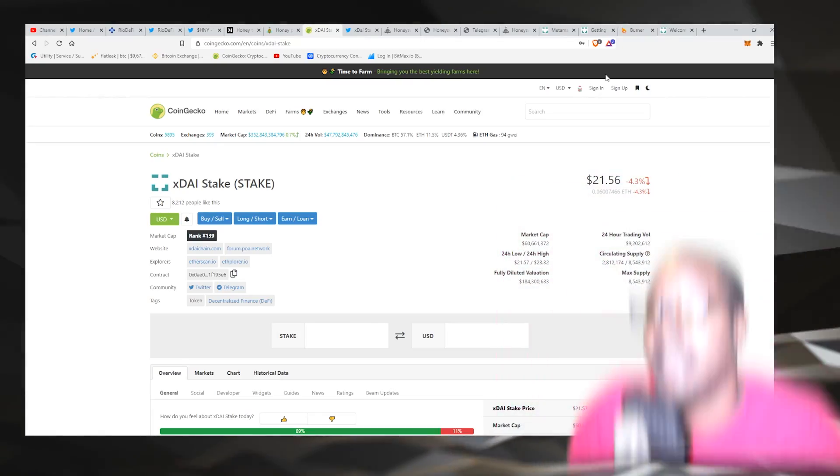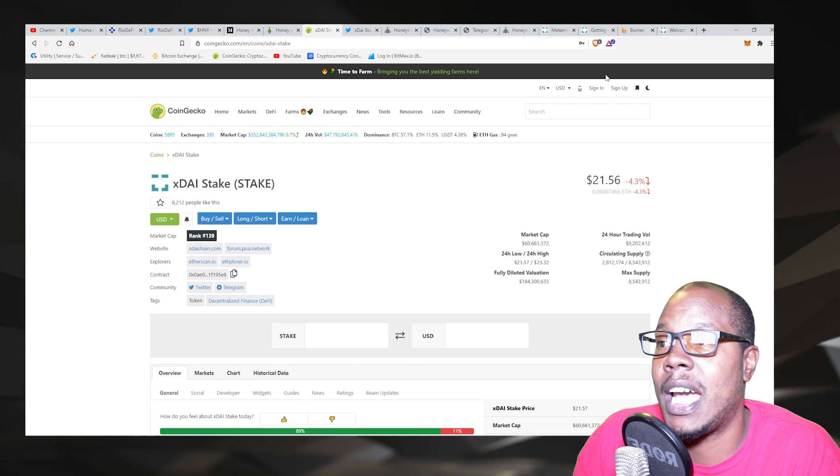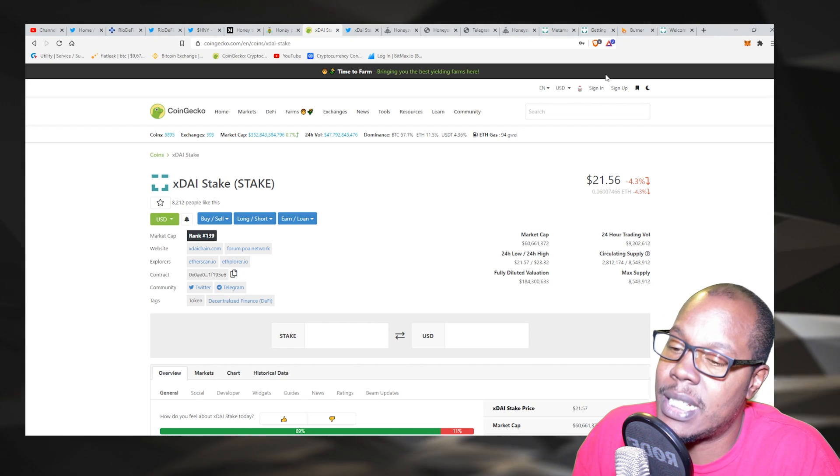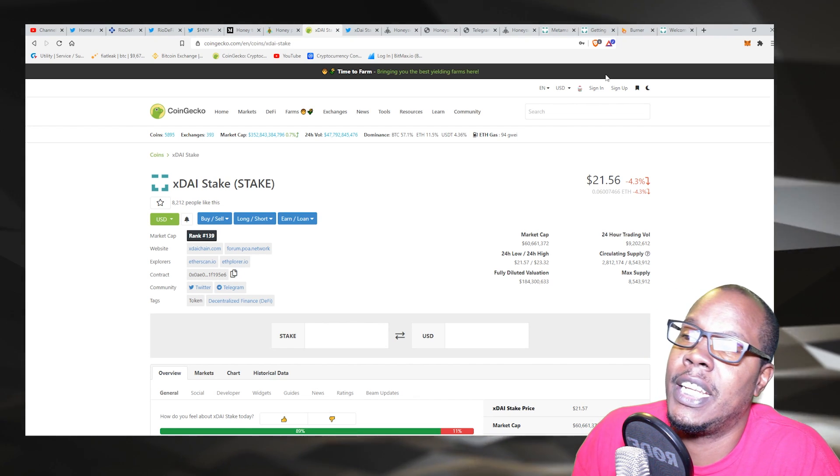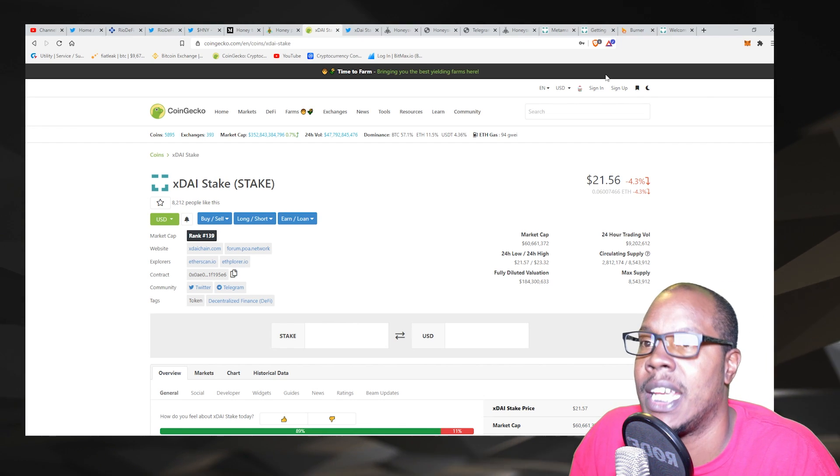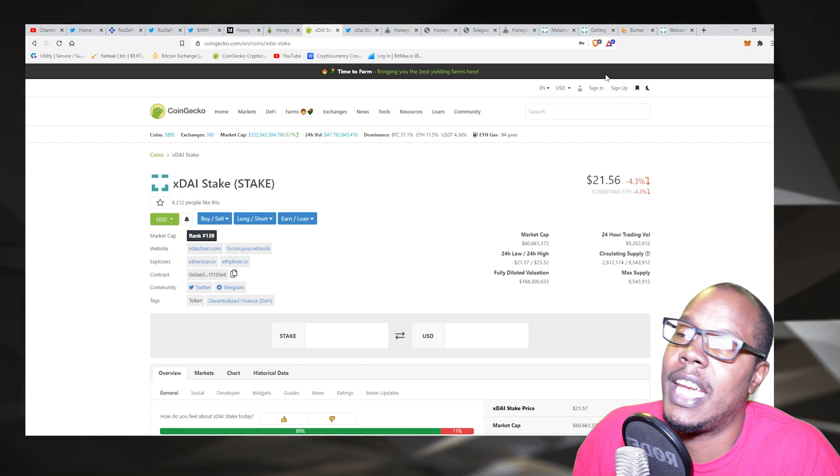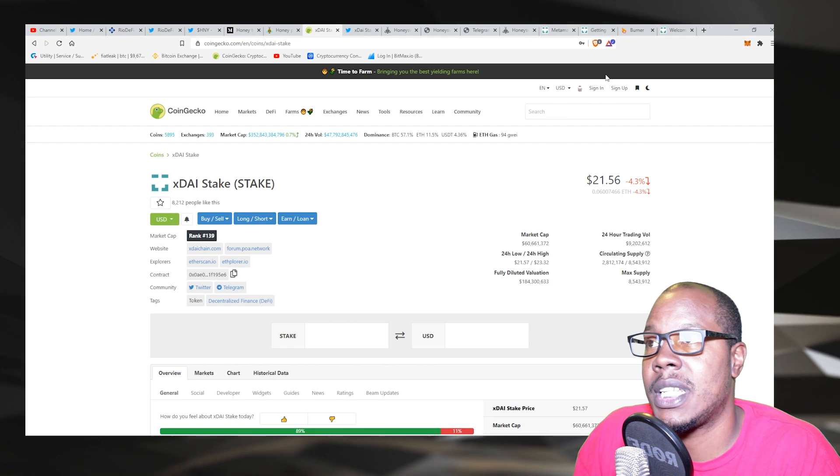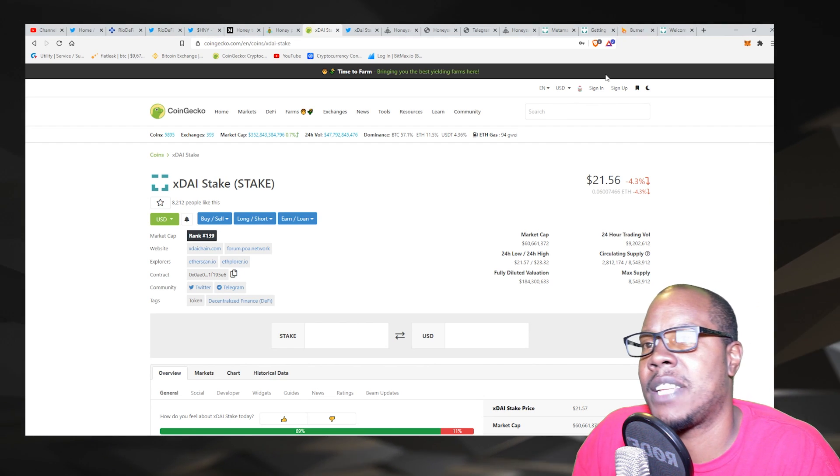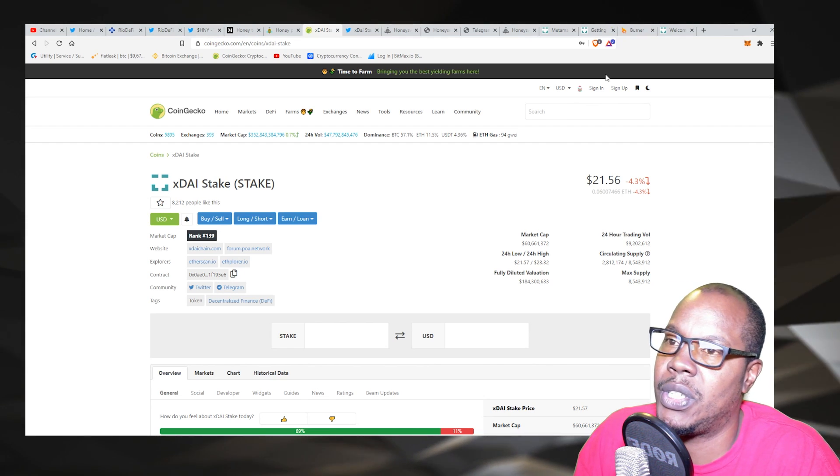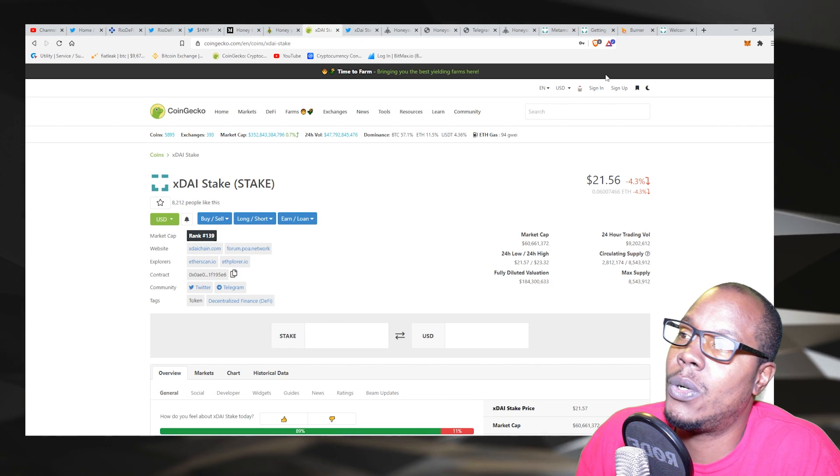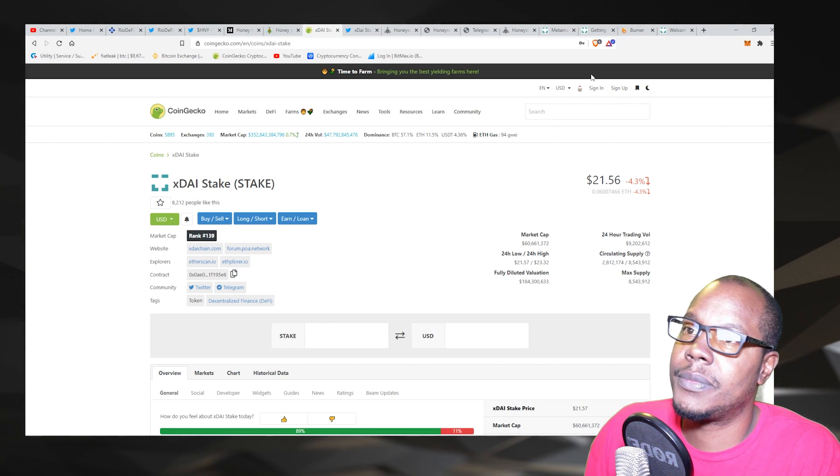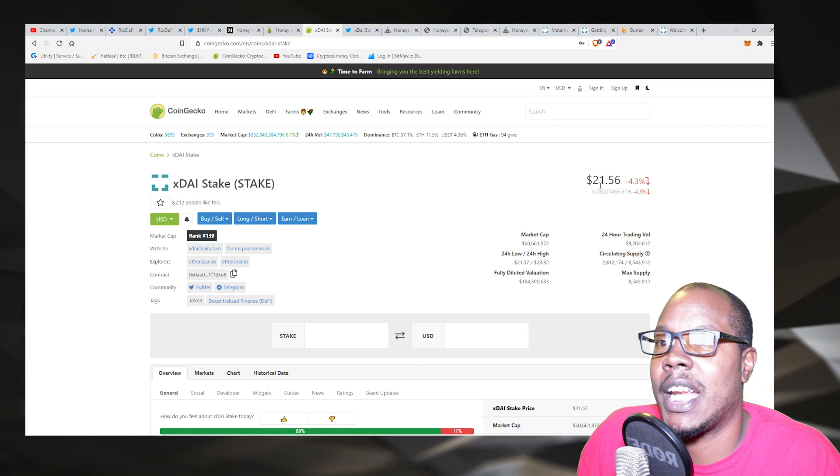So first things first, xDAI. Now xDAI has been having a lot of hype around it based on what it is claiming it could do for Ethereum and help with the Ethereum fees and the Ethereum speed. And one of the reasons that everybody's all hyped about it is because they asked Vitalik 'what other chain would you build on?' and he said xDAI.